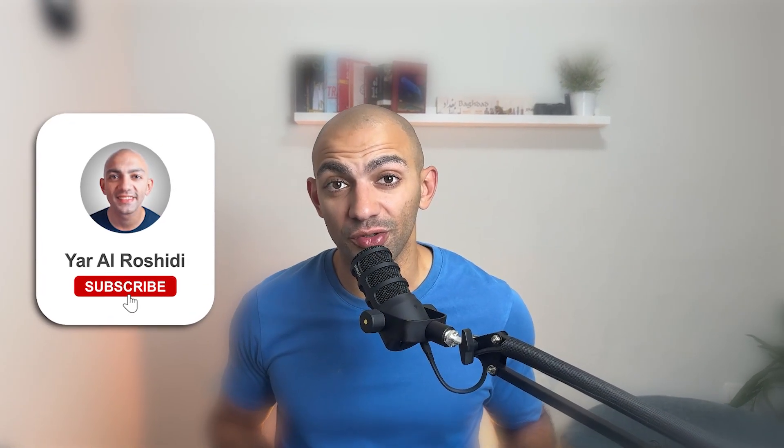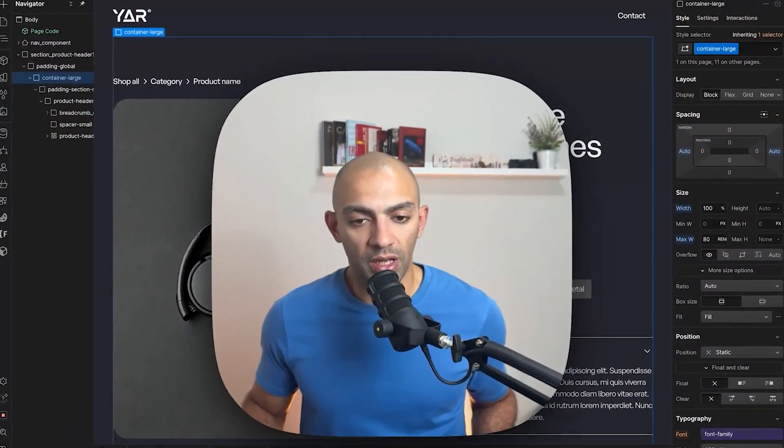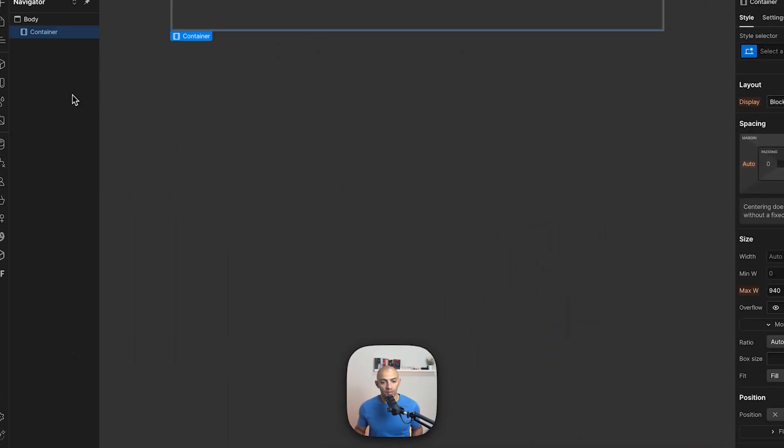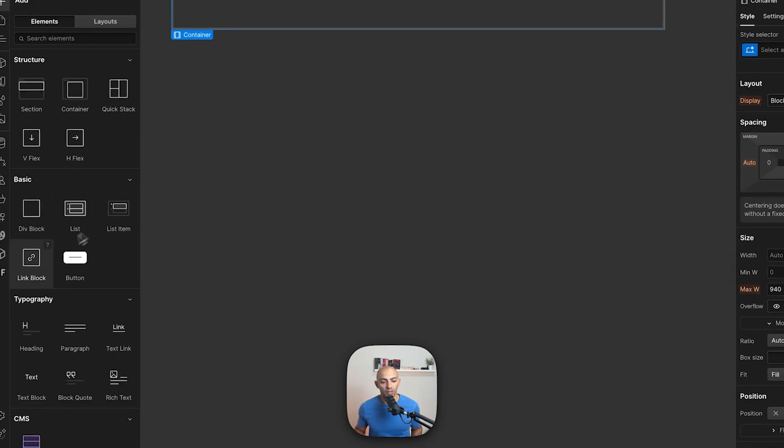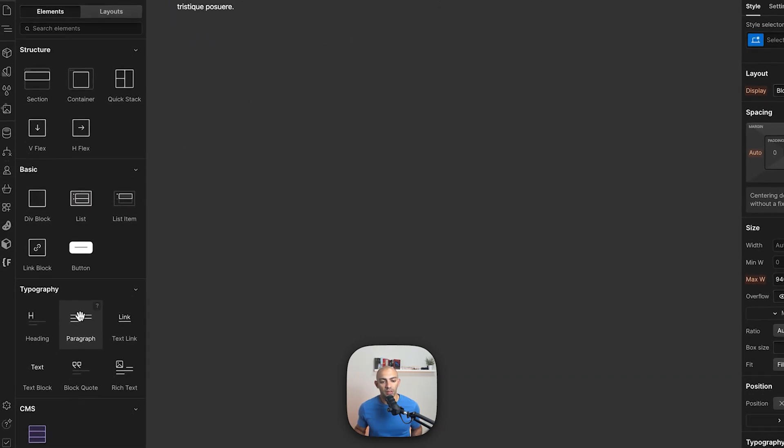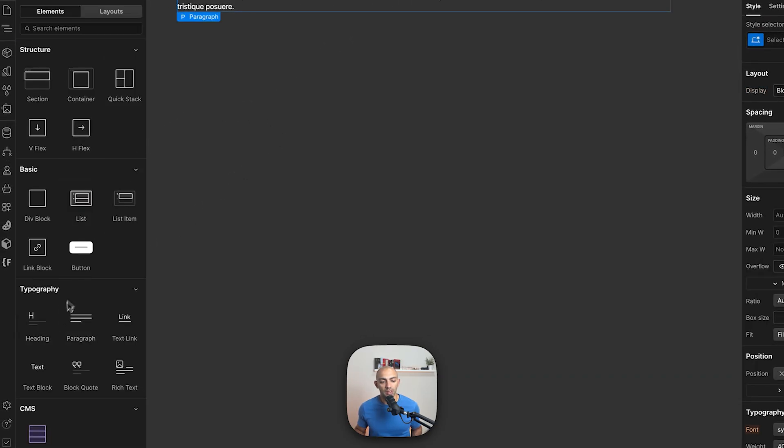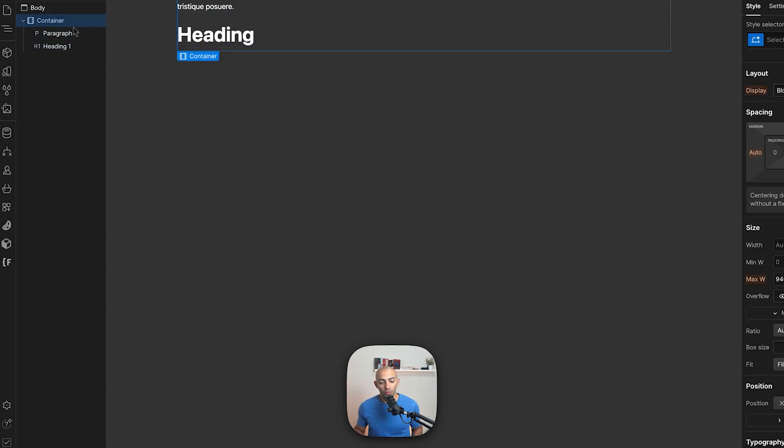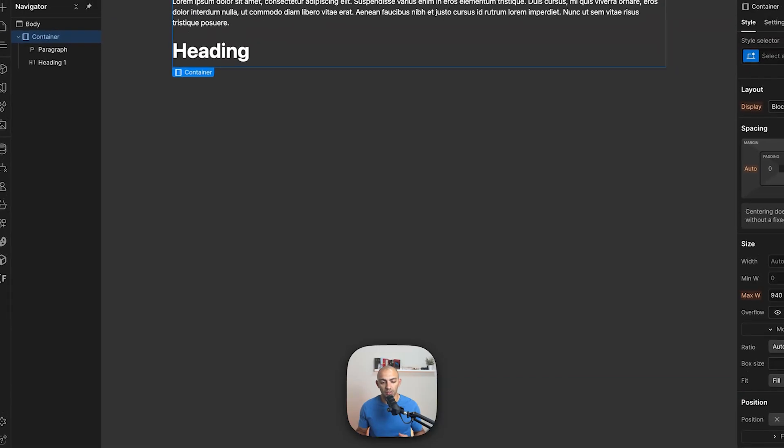If you're enjoying this content make sure to subscribe to the channel, your support means a lot. Let's get back to it. So if we go to a blank project now here and we add a container, you can see that it's directly added in the center of the page. Now I can directly start adding content inside and it's already in the center of the page without me having to do anything. It's already centered, it's already organized, it's already contained within a container.